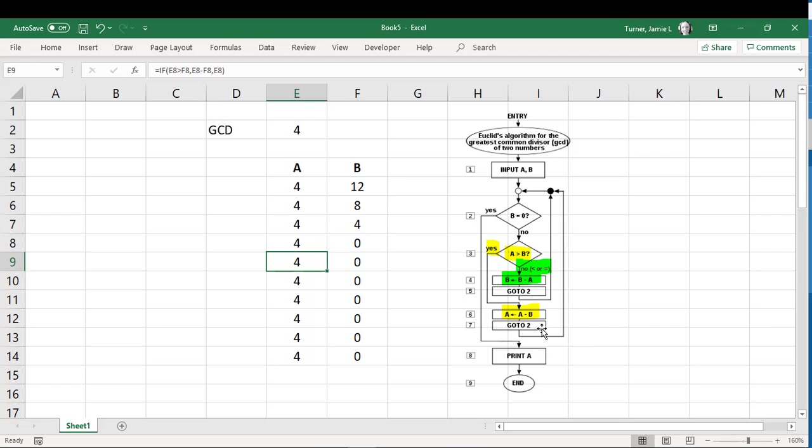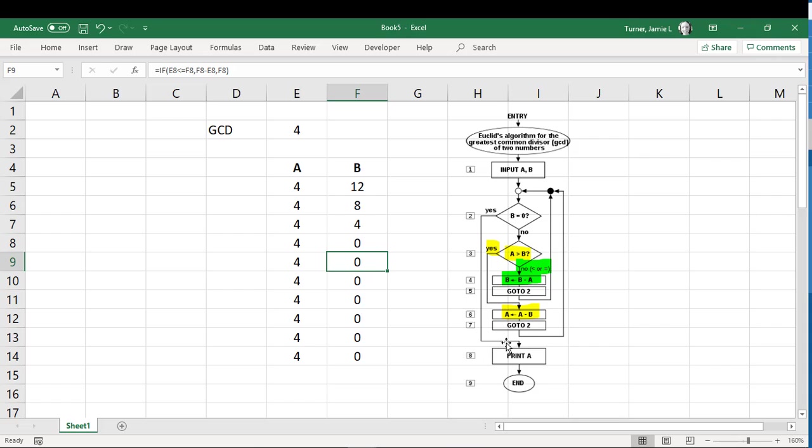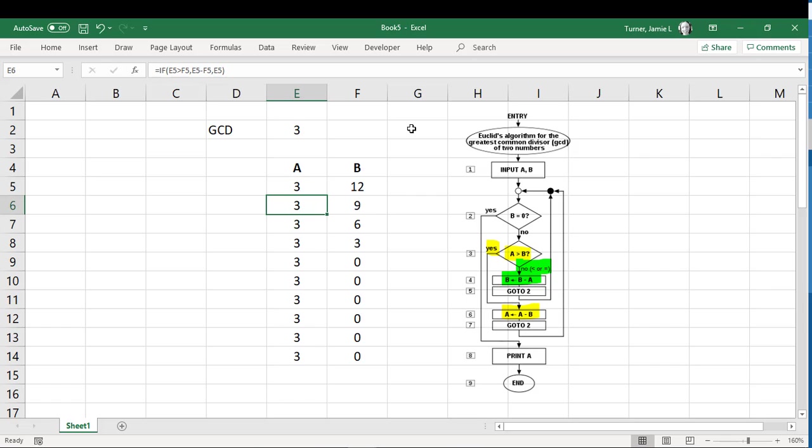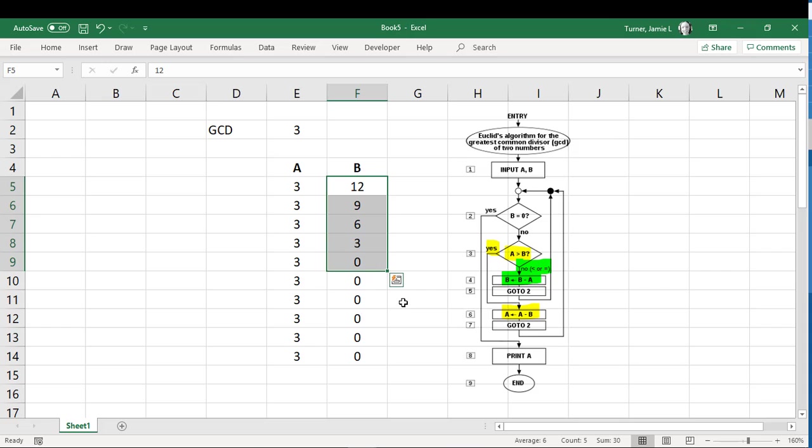And the last little bit of this loop here would say is B equal to zero. And if B is equal to zero, yes, then, ta-da, we have our greatest common denominator. And depending on what numbers you put in here, so if I have like 3 and 12 instead, it might take a few more iterations before I get to that zero.